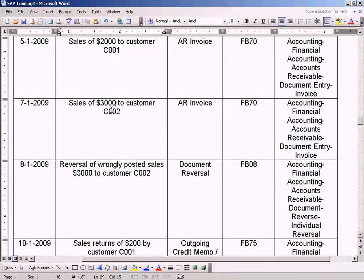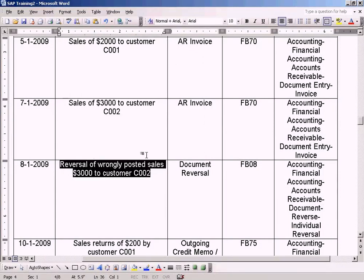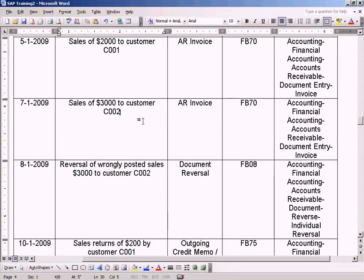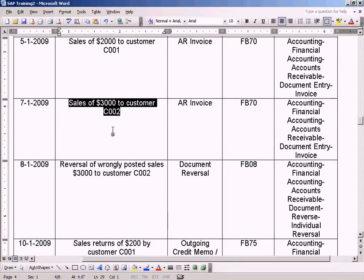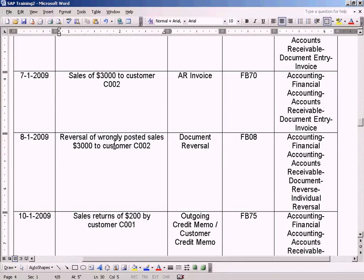Let's do these two now. I'm going to post a sales of three thousand and then reverse it later, because not all the time you'll post documents which need correction. Sometimes you might post a document wrongly and want to correct it. In SAP, you cannot simply delete a posted document. In order to correct it, you need to post a reverse posting to reverse out the amount. I'll show you how it works.